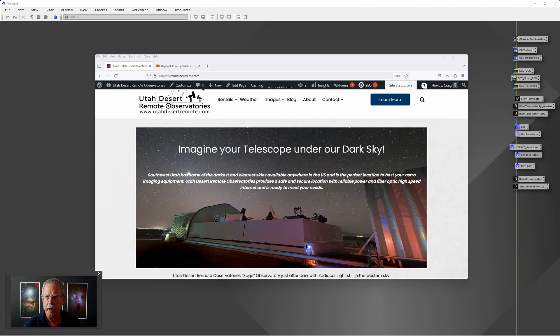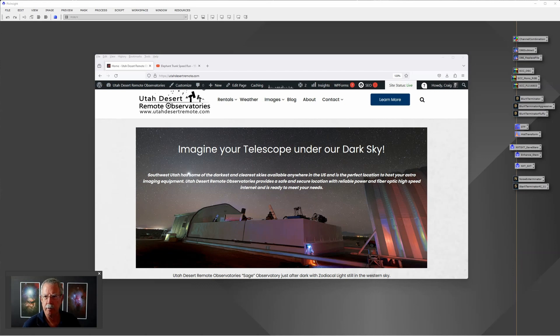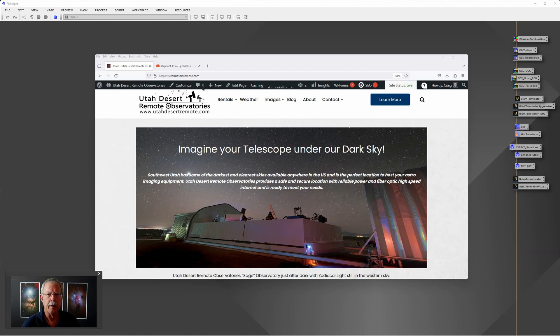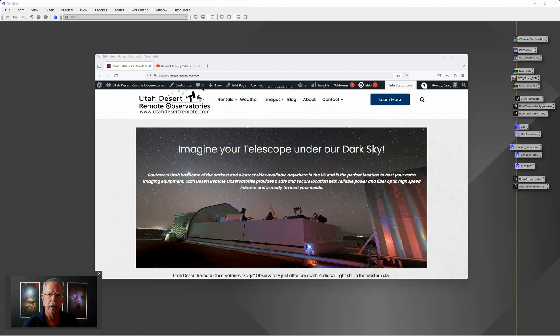Hi, this is Craig Stocks here for Utah Desert Remote Observatories. You can find us online at utahdesertremote.com and we'd love to talk to you about hosting your telescope under our dark sky. Today I'm going to talk about PixInsight and some things you can do to make your processing faster and more effective so you can get to the fun part in Photoshop more quickly.